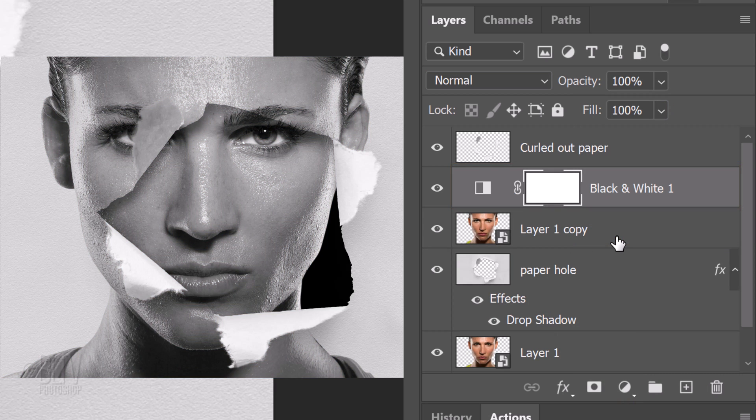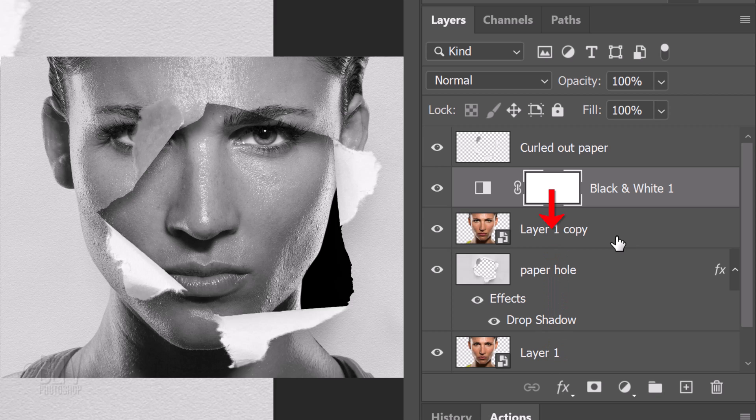Presently, our entire image is black and white because adjustment layers affect all layers below them in the Layers panel. If we want an adjustment layer to affect just the one layer below it, we need to make the adjustment layer into a clipping mask.